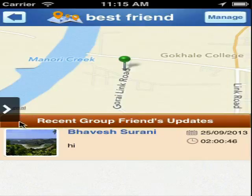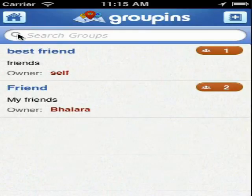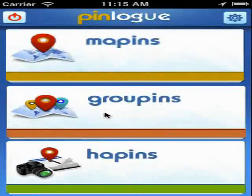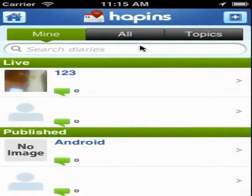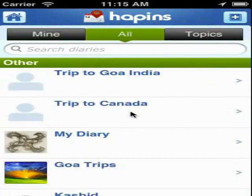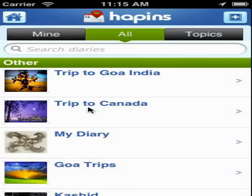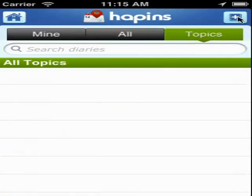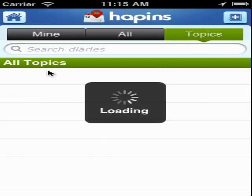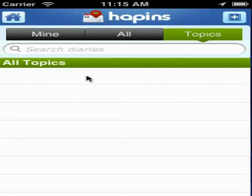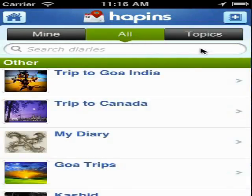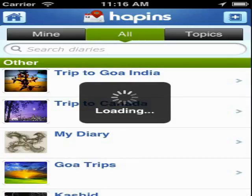Now to have a look at Hapins, go back to the main menu and tap on Hapins. Here you can create a diary kind of feature in which you can upload audio, video, pictures, and text of your choice. You can easily create the diary and make it live for a specific period of time by pre-defining the start and end date. You can tap on the diary of others to see what they are up to.